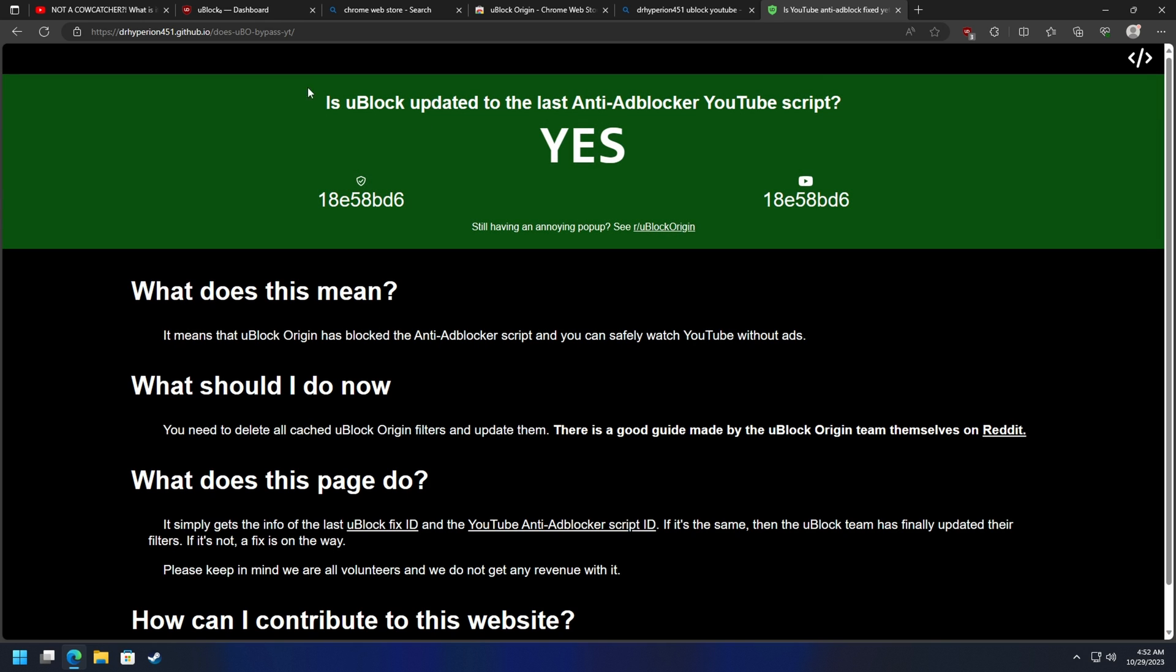It says: Is uBlock updated to the last anti-ad blocker YouTube script? If it says yes, then you're good to go. You are successfully blocking ads on YouTube.